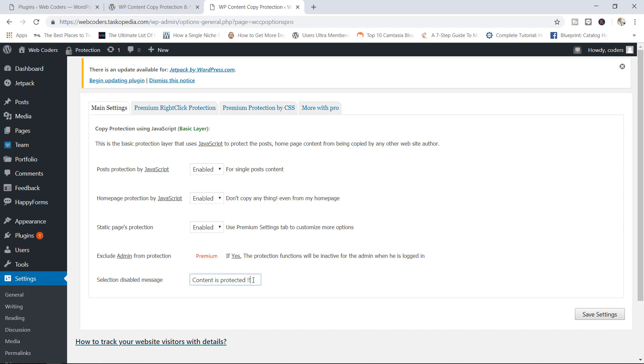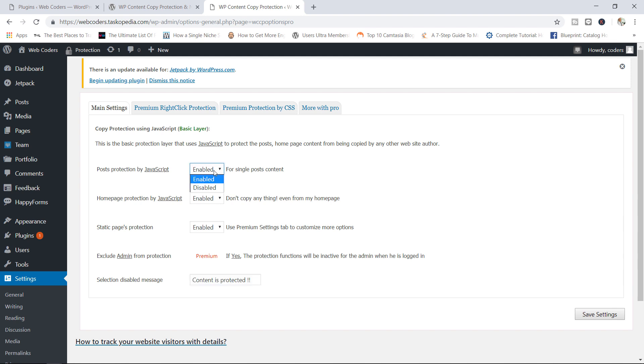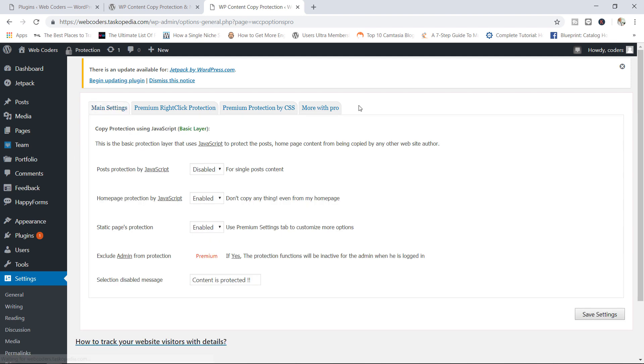And we've also got the static page protection. So your regular pages are also protected by default. And this is the message right here, which will be displayed whenever anyone tries to copy any of our data content is protected. So you can change the default message in here. So let's do this. What I want to do is to disable the post protection. So let me save my settings in here and let's see if there is a change.